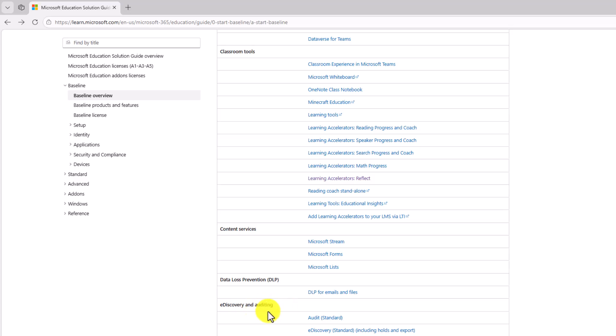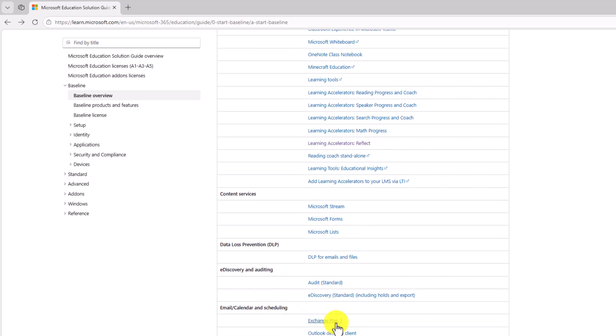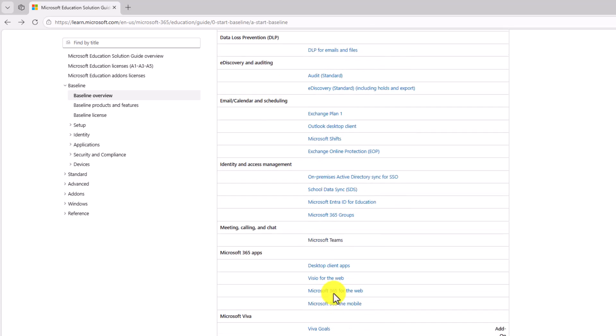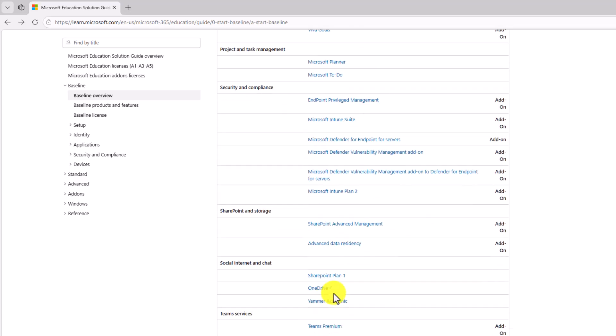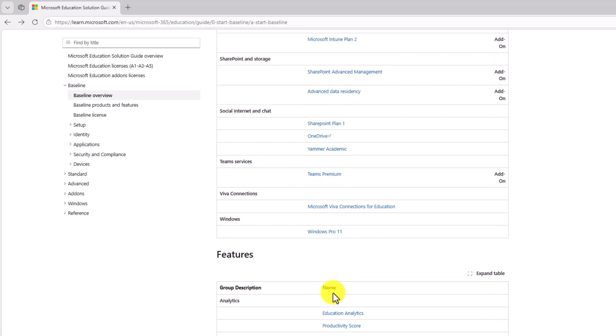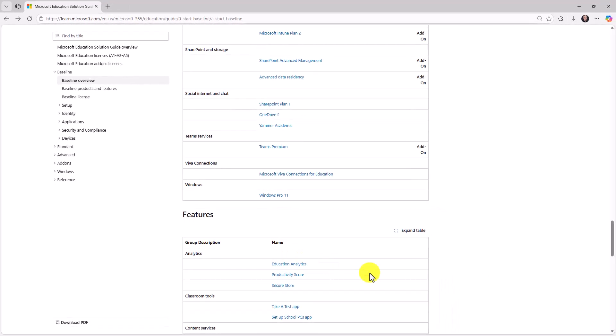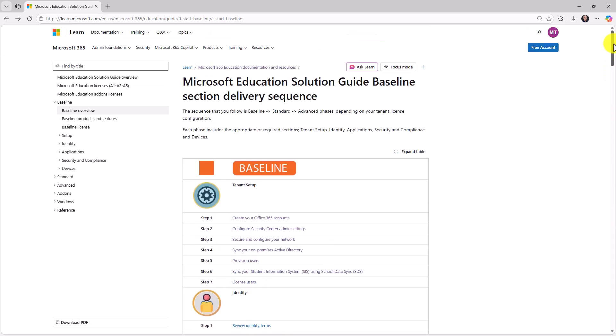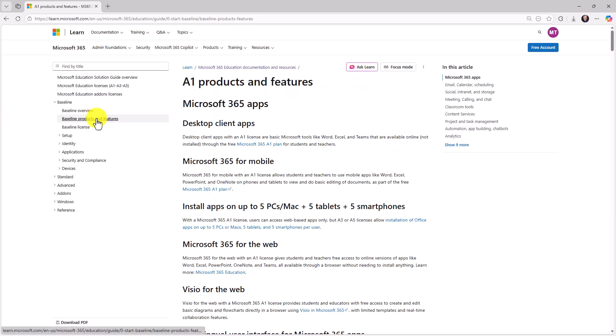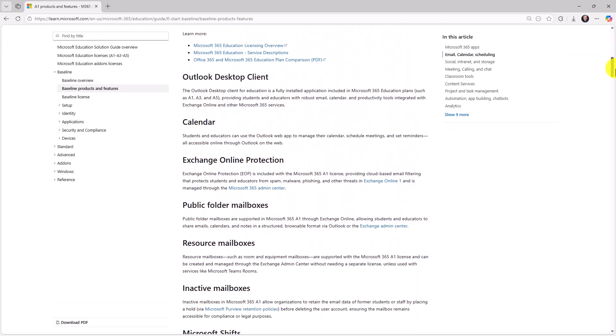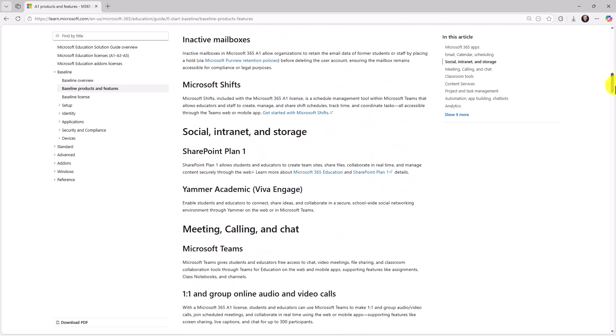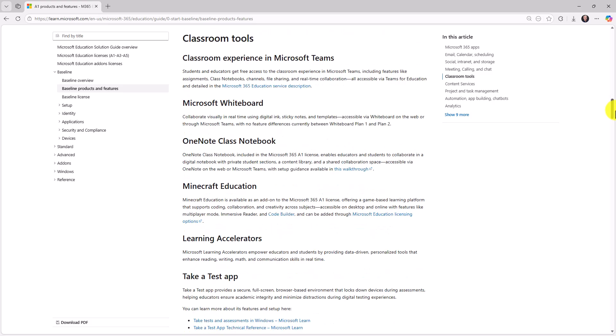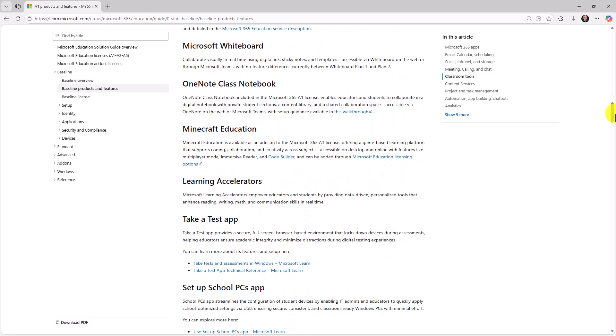But then things like e-discovery and auditing, email calendar and scheduling, and all the things that come with A1. And again, I'm not going to go through each of these. But a lot of folks have said, what comes with A1 versus A3 or A5? And this has all the details. And again, those are the products and features that I was just talking about and showing. Right here, A1 product and features.